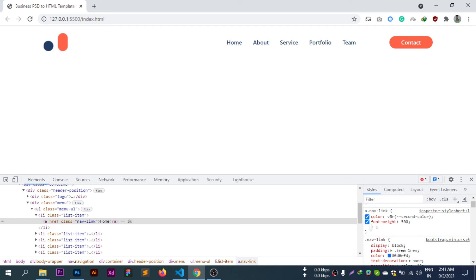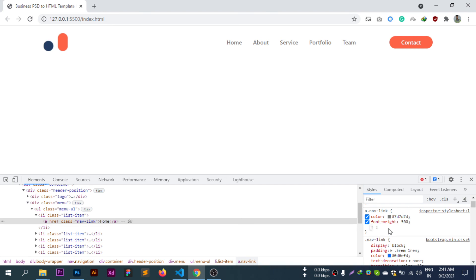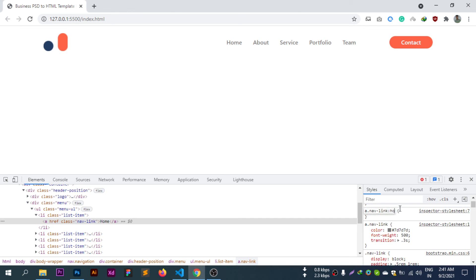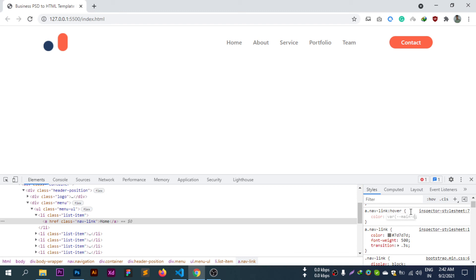Adding hover transition: transition 0.3s. On hover, the color changes to main color. The nav link hover state changes color from second color to main color.